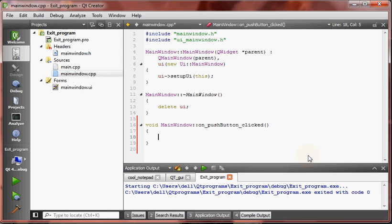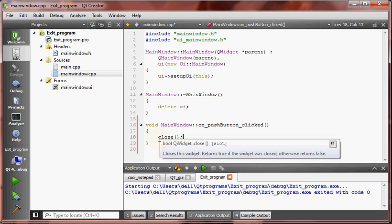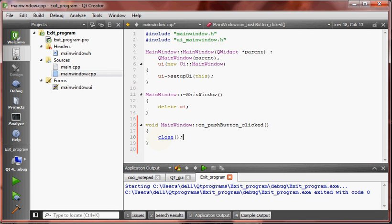Let's type close. I don't think it will work. Let's see what happens. Run.